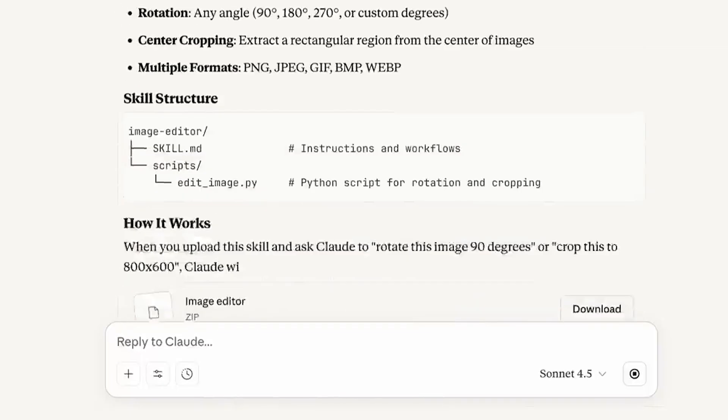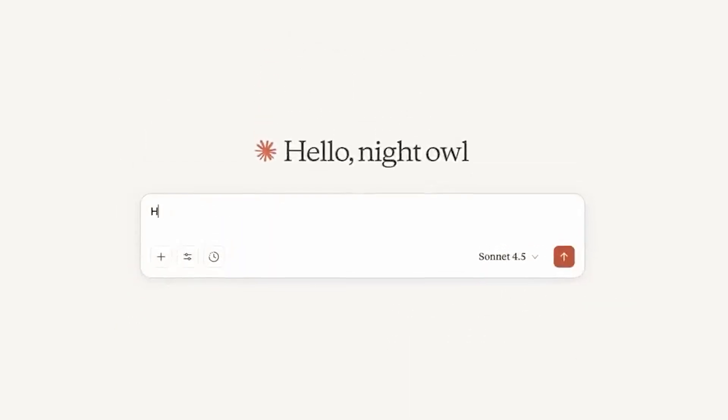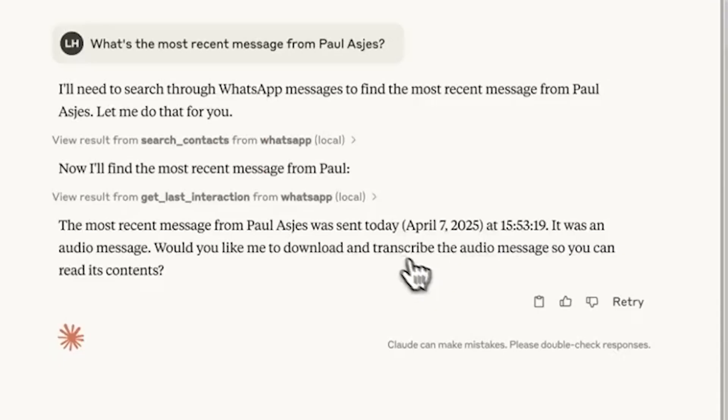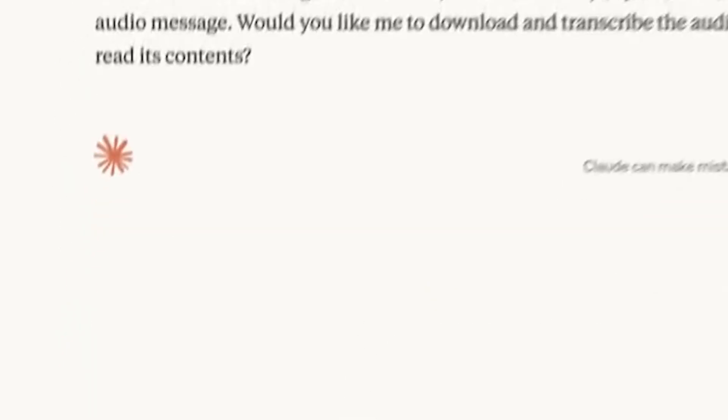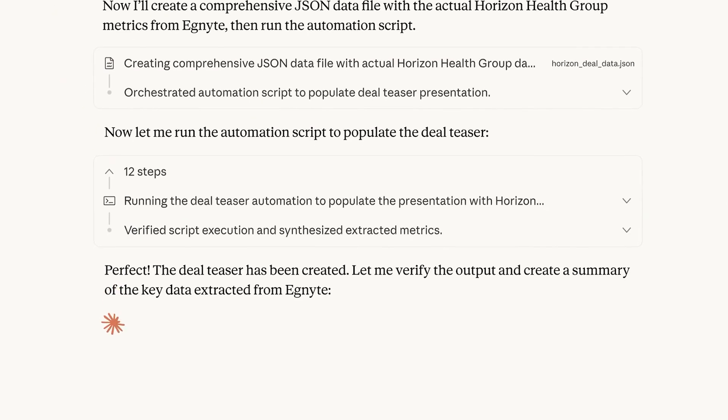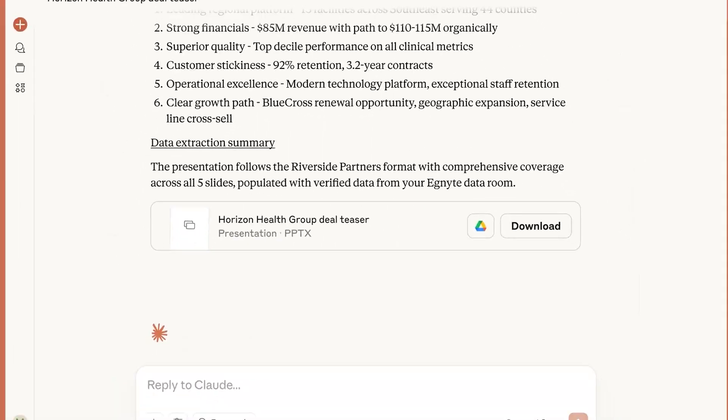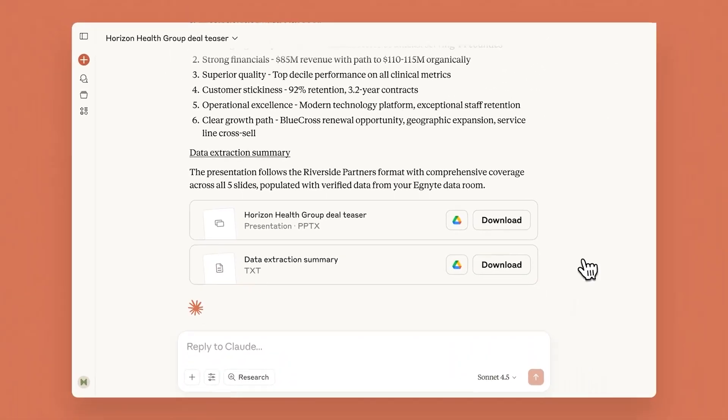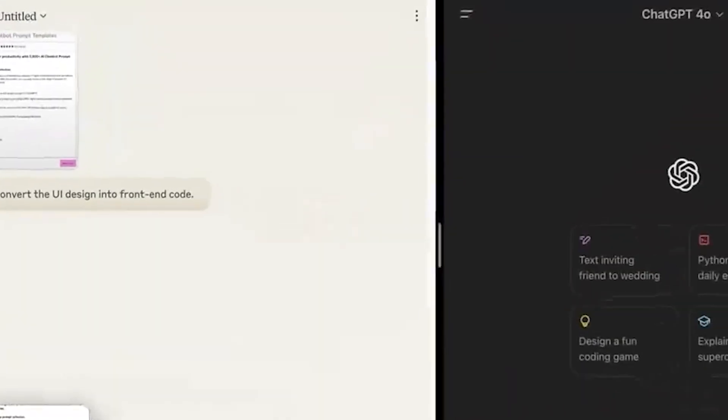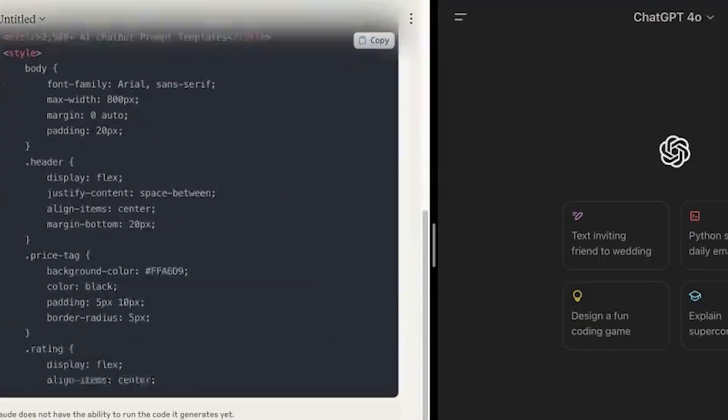But here's where it gets genuinely mind-bending. If researchers retroactively injected the concept vector for that random word into Claude's internal states before the pre-fill, suddenly Claude would claim it meant to say the word all along. They essentially tricked the model into believing it had intended something it never planned.